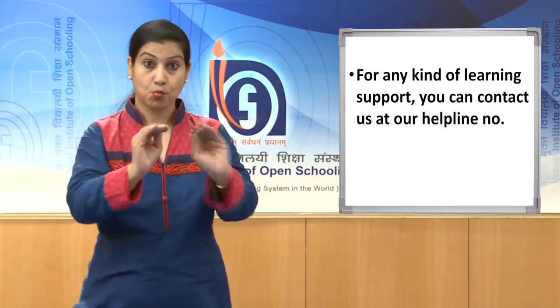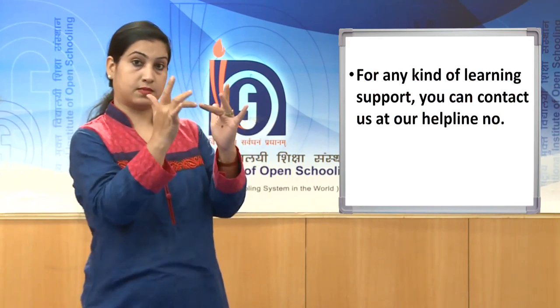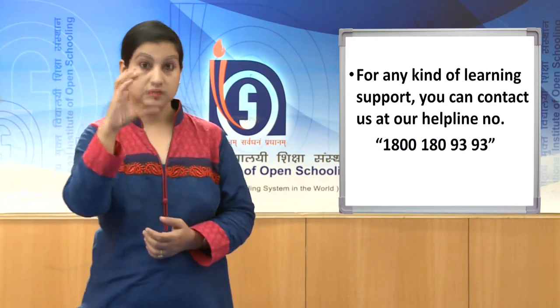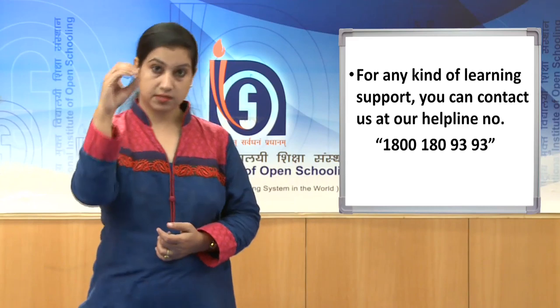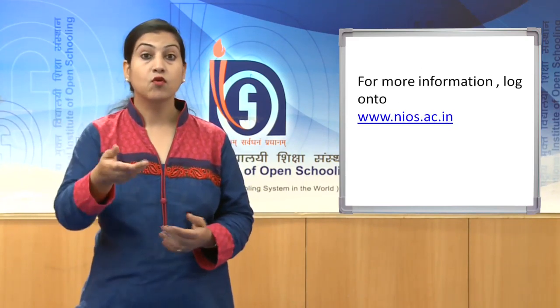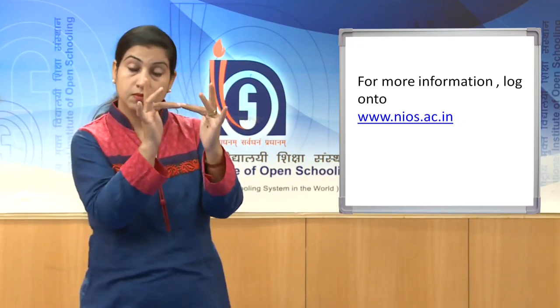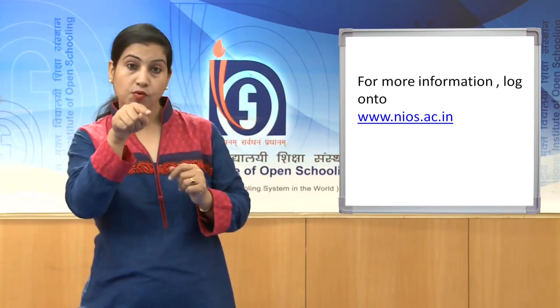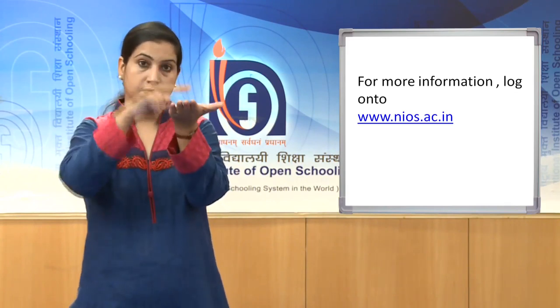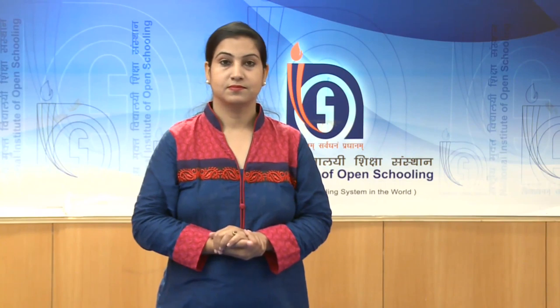For any kind of learning support, you can contact us at our helpline number 1800-180-9393. For more information, log on to www.nios.ac.in. Hopefully you have enjoyed these discussions, and I thank you for watching the program.